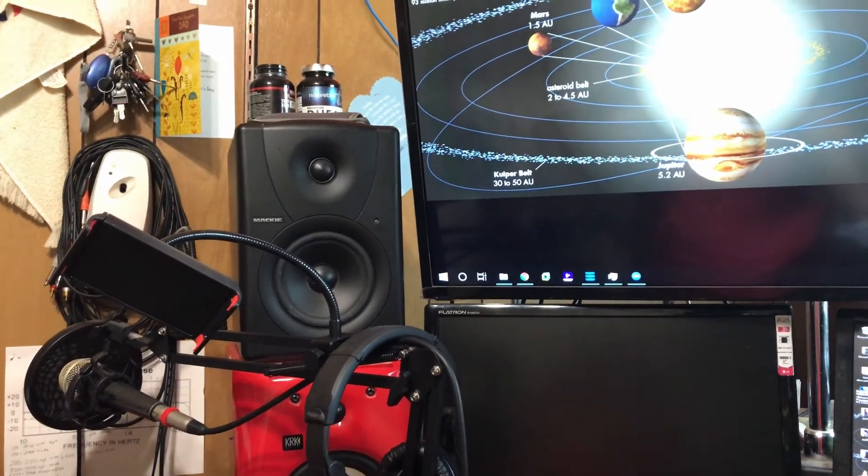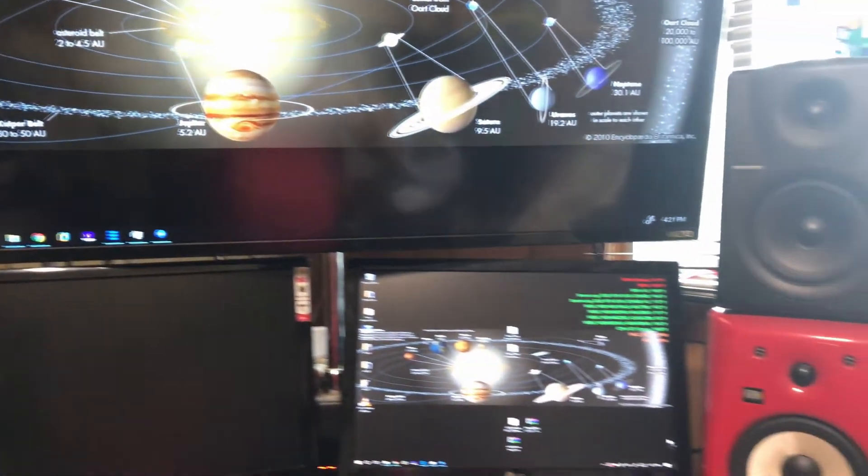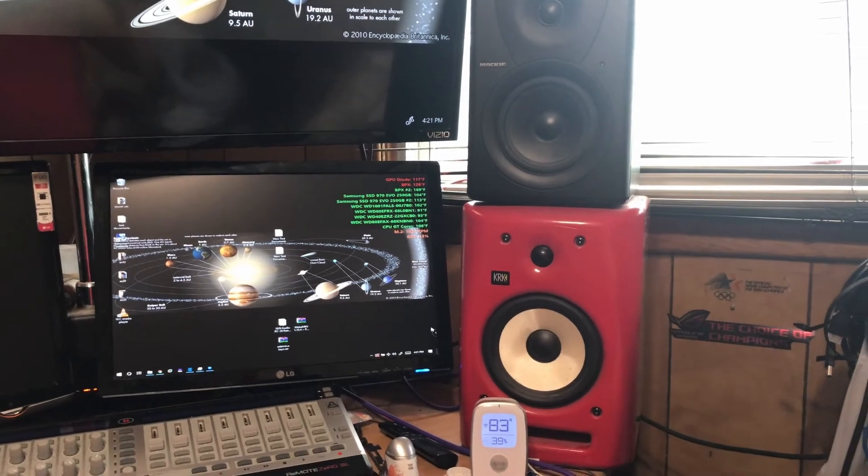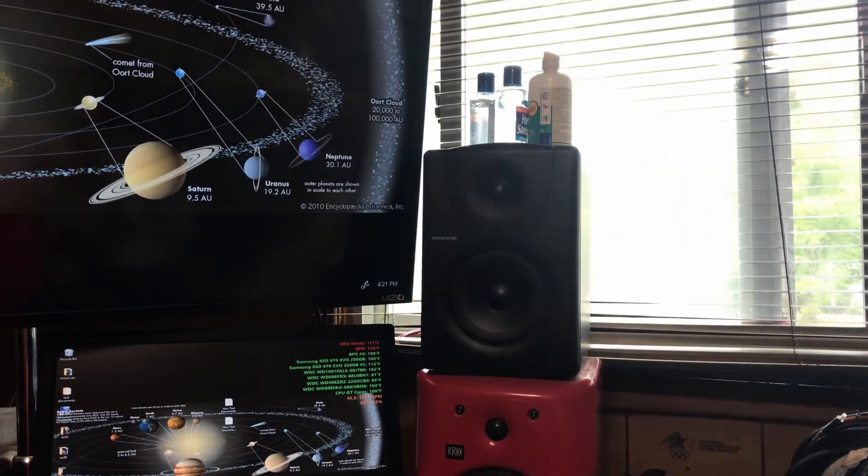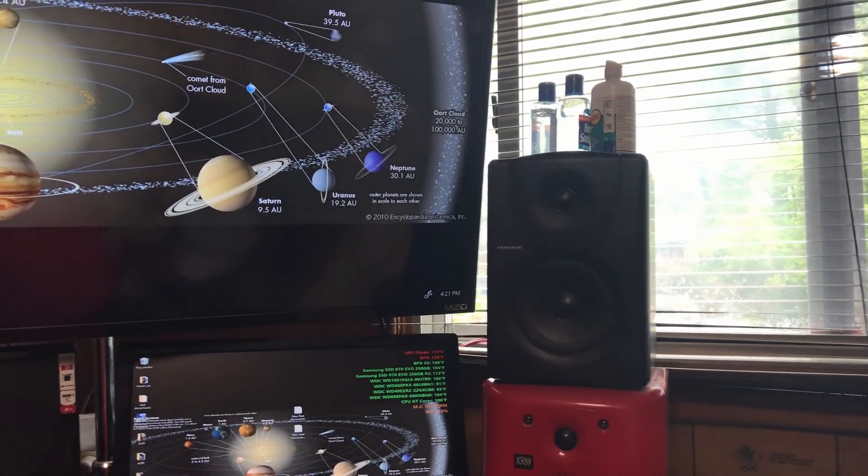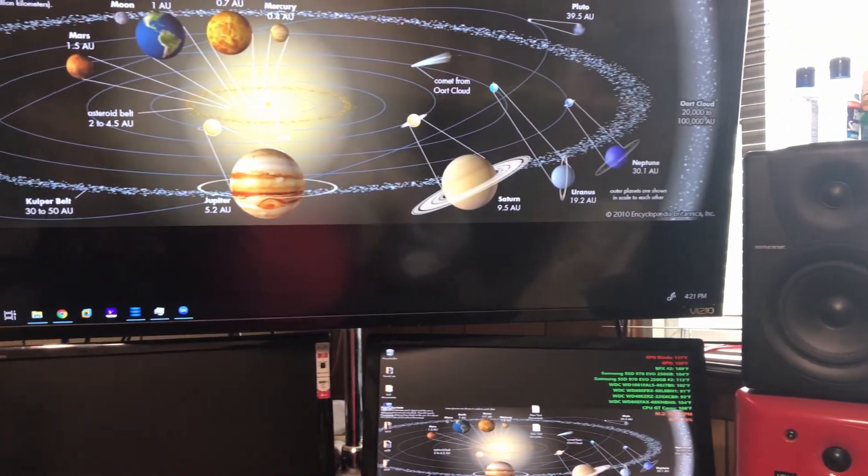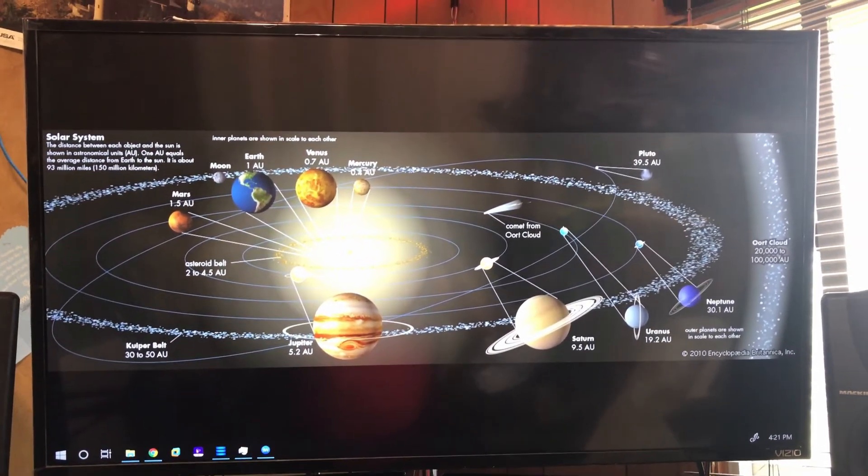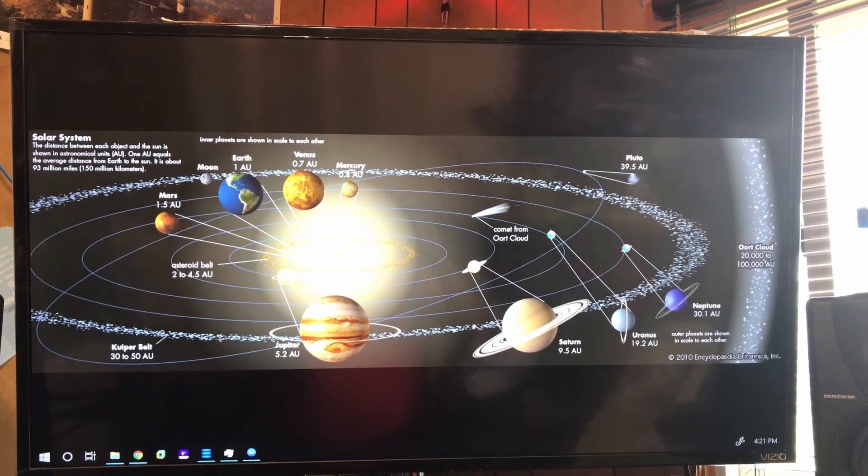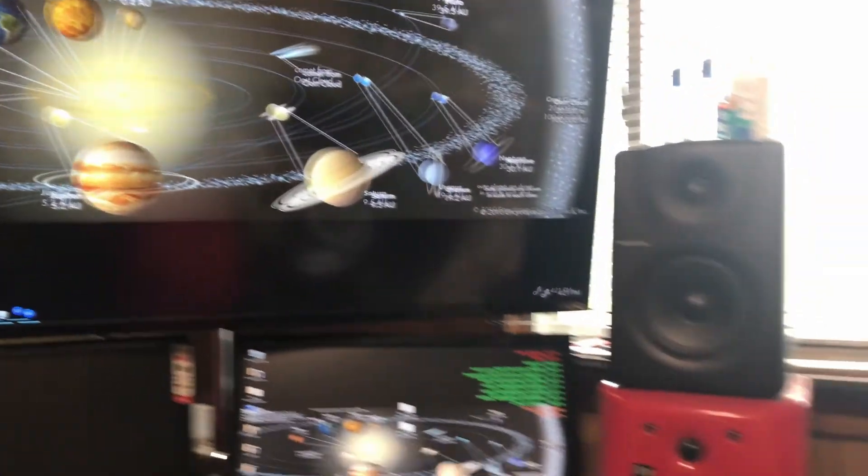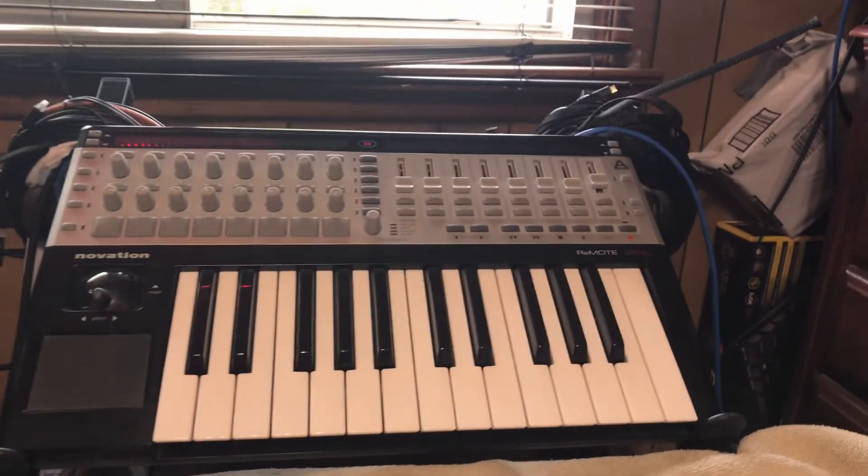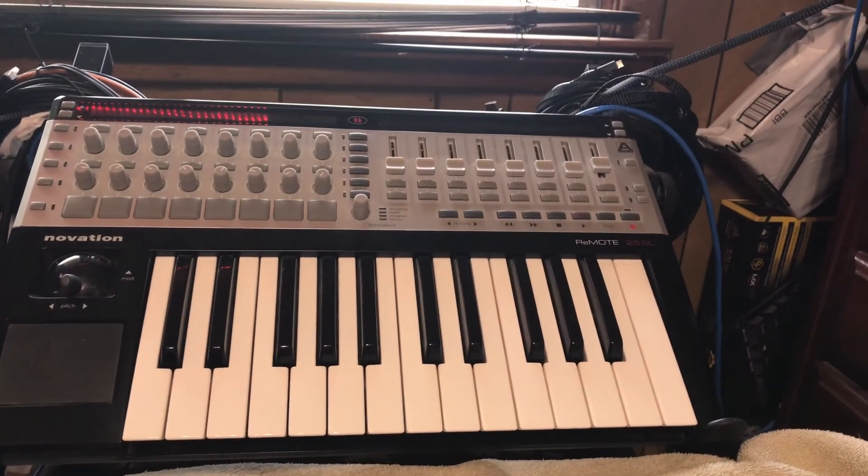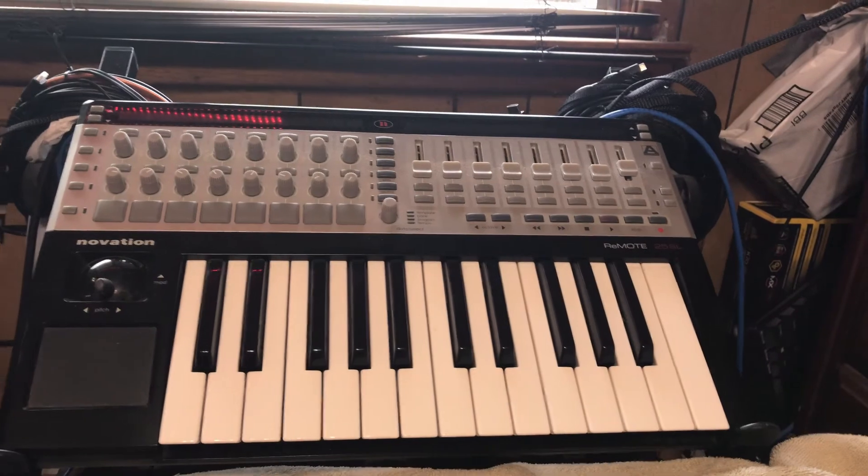I'm using KRK monitors and Mackie monitors. Both computers have 32 gigabytes of memory and around 20 terabytes of storage space. This is a Novation Remote SL Zero.